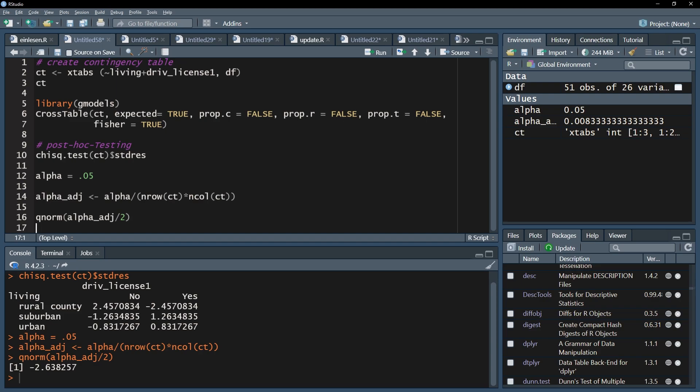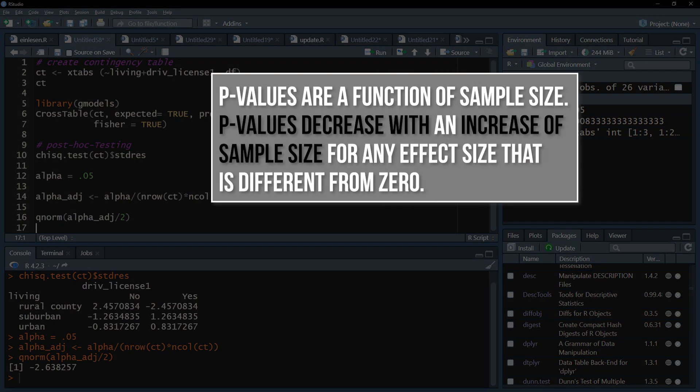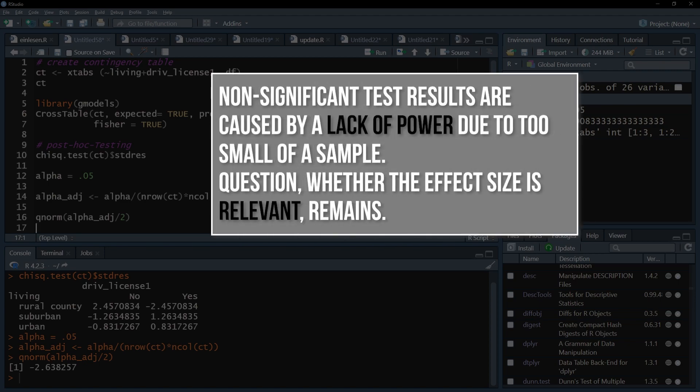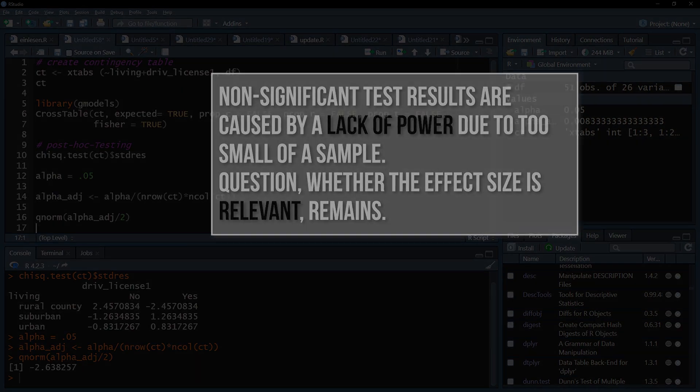Just keep in mind that a p-value, to which it all boils down to even when using z-scores, is a function of sample size, which decreases with an increase in sample size for any effect size that is different from zero. So a non-significant test result in almost all cases tells you you're lacking statistical power as a result of too small of a sample.